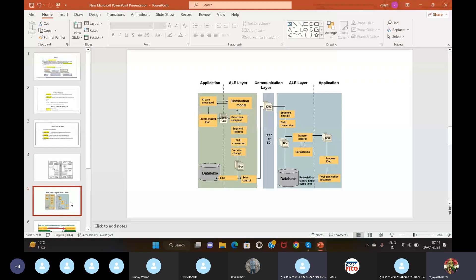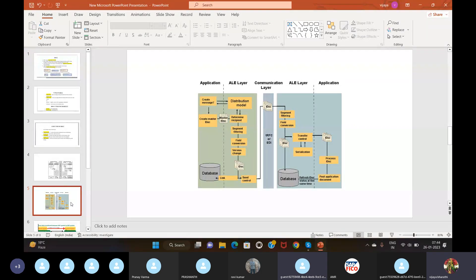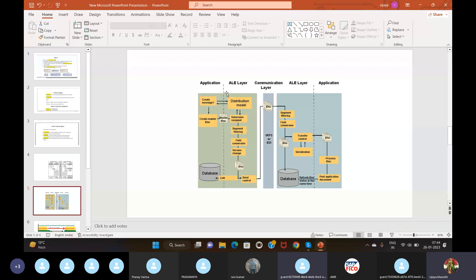Every IDoc transaction will be assigned a generated number range to track the system status in IDoc. IDoc has three layers: the application layer, the distribution layer, and the communication layer. The application layer and distribution layer transfer the data, and finally the data reaches the communication layer.